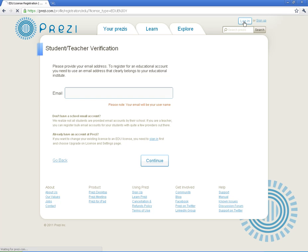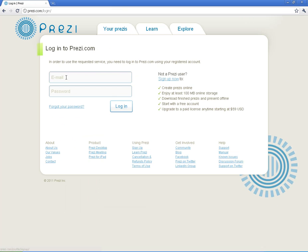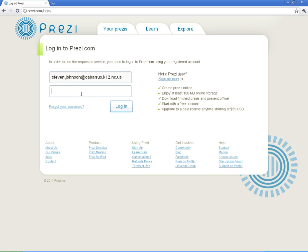Now I'm just going to go ahead and log in real quick to show you what it's all about. This is my school email address. Steven.Johnson.Kabarris.K12.NC.US. Put in my password.